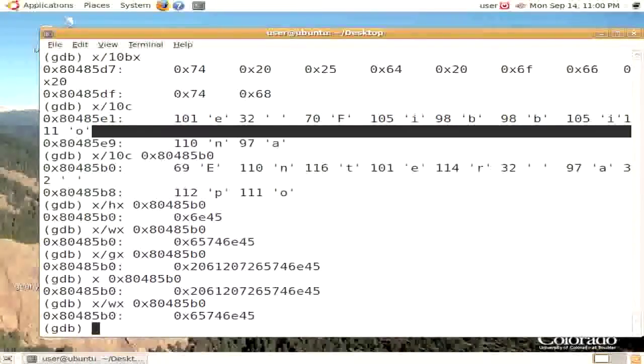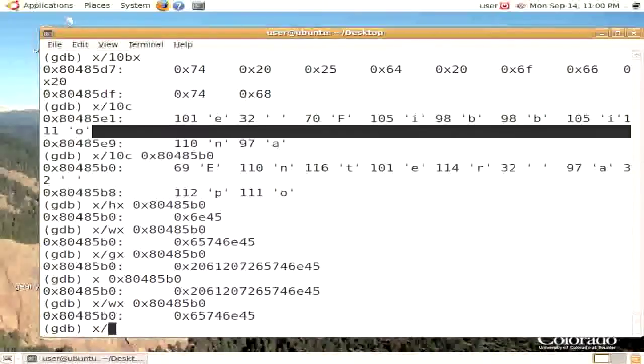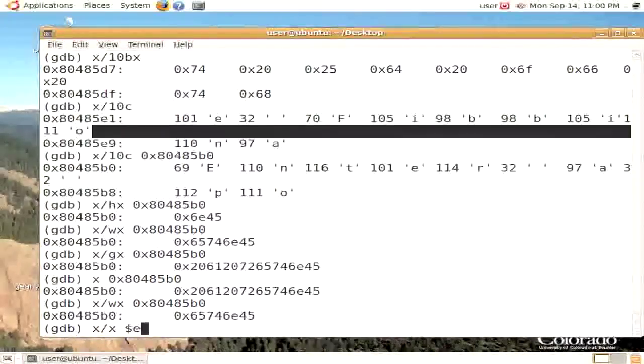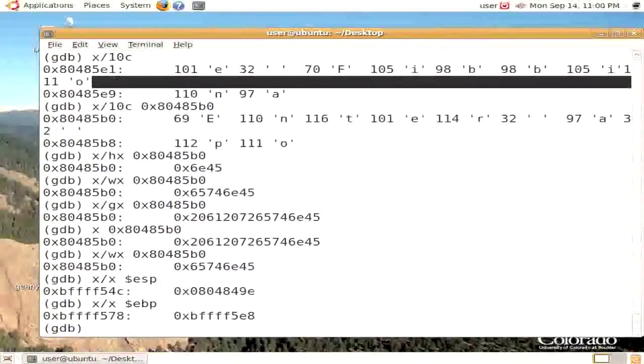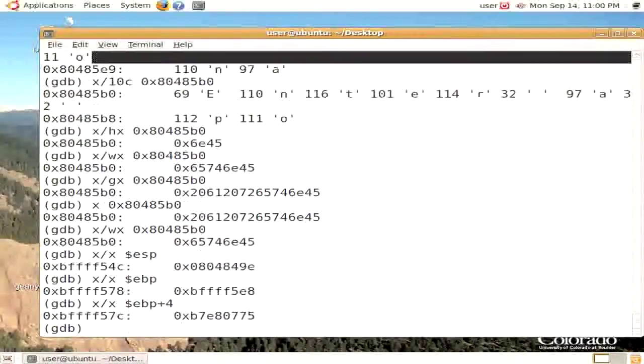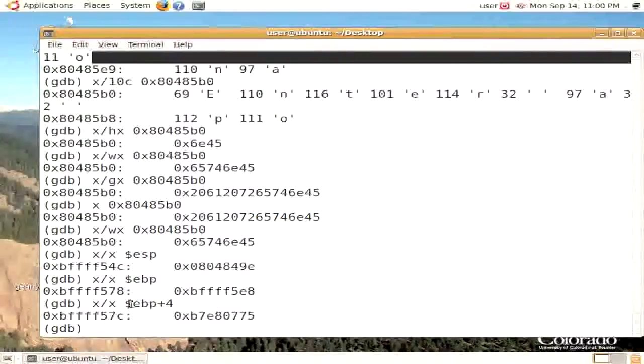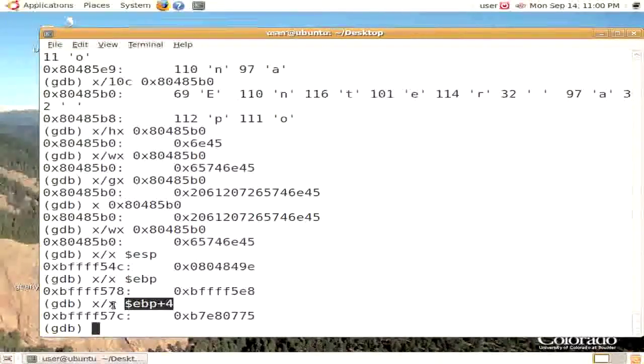So the examine command is used to be able to look at strings. We can also examine things, for example, with respect to the stack pointer, or to other registers, or expressions involving registers. The expression itself will be evaluated, and then that's used as an address for the examine command.